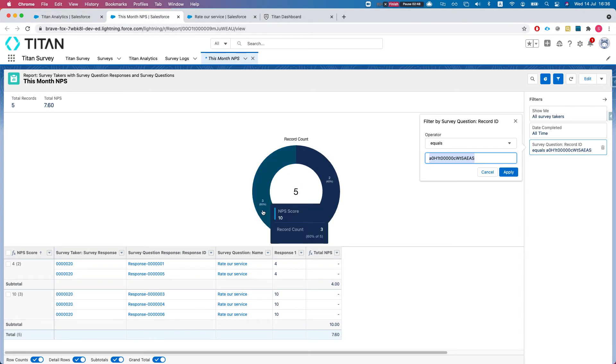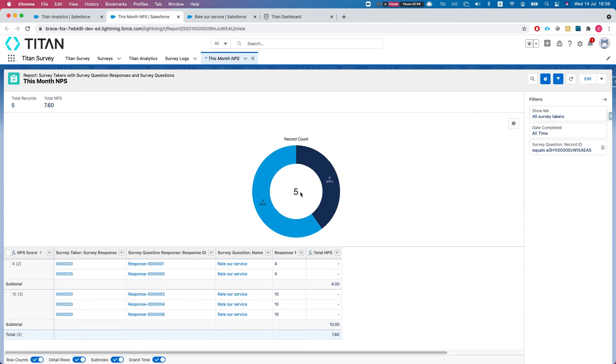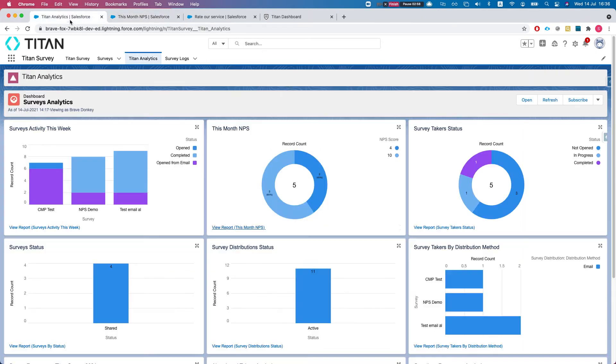What we see in this dashboard is that we have three answers with a rating of 10, two answers with a rating of 4, and our average is 5. This is really cool, very easy to filter and set up, and we can see it over here also.